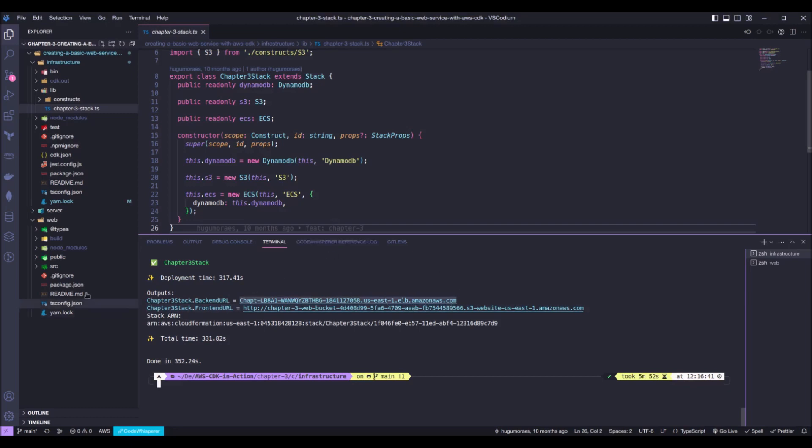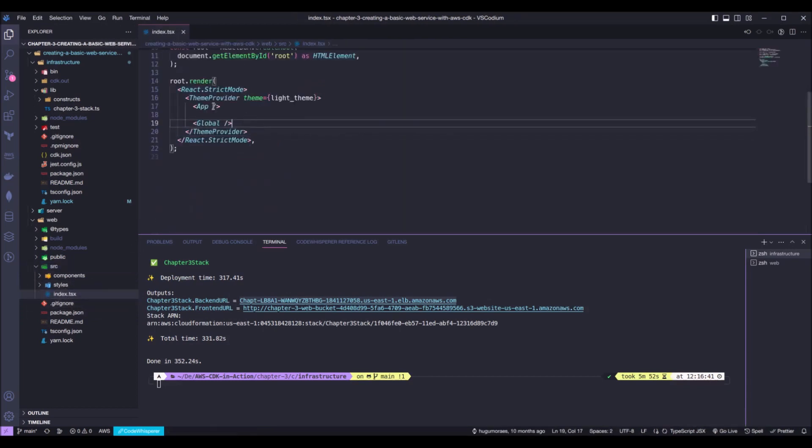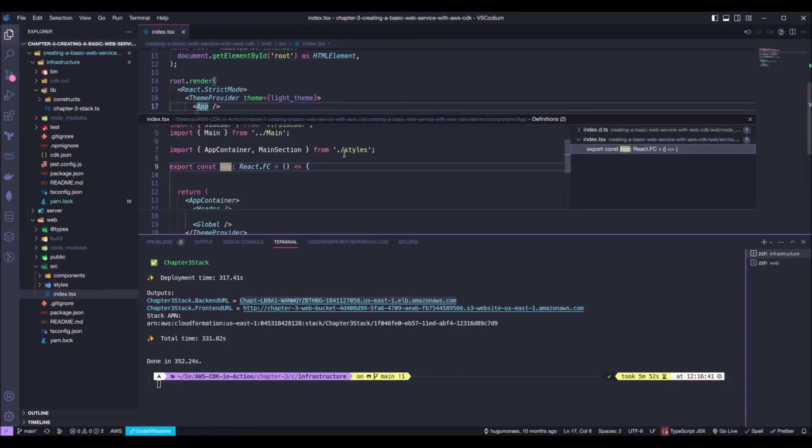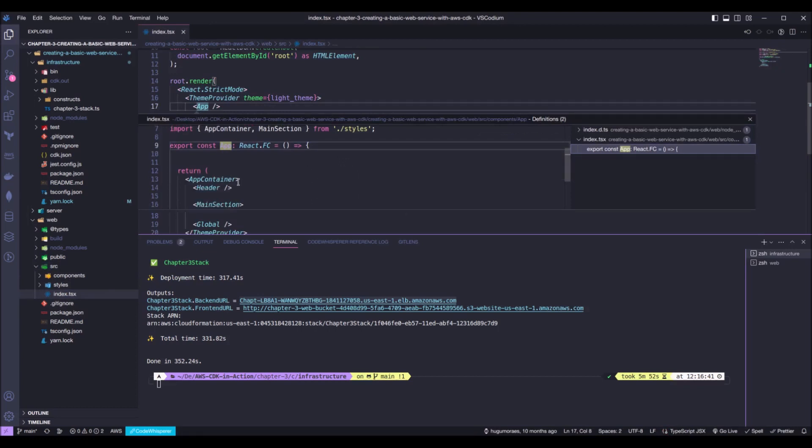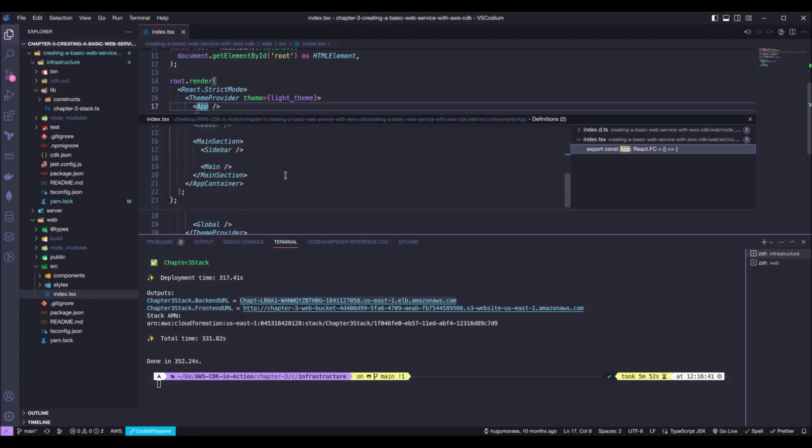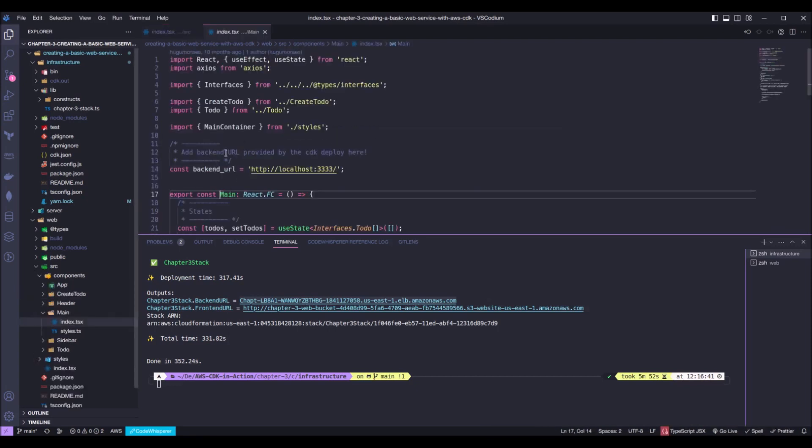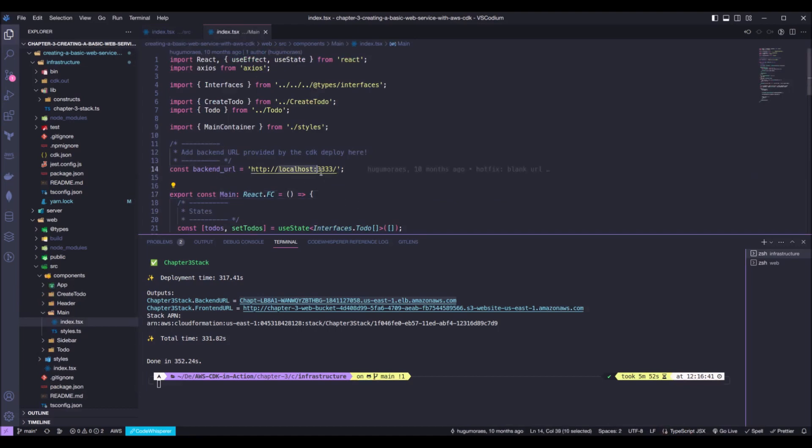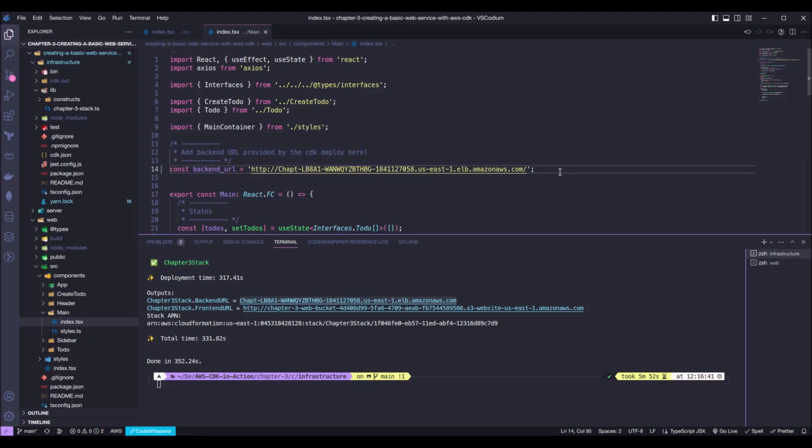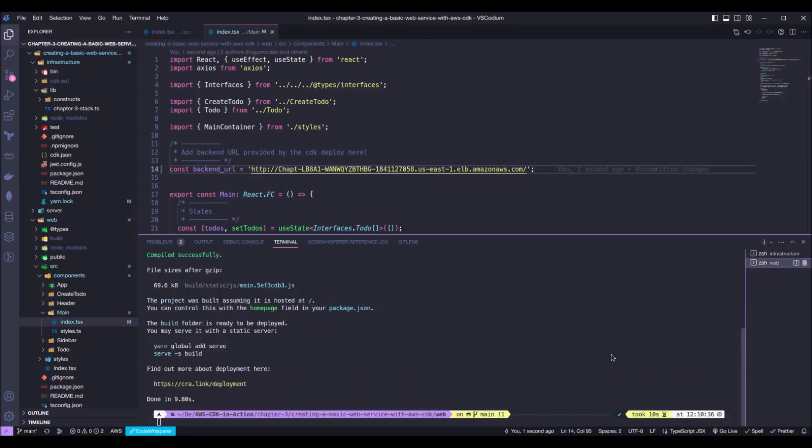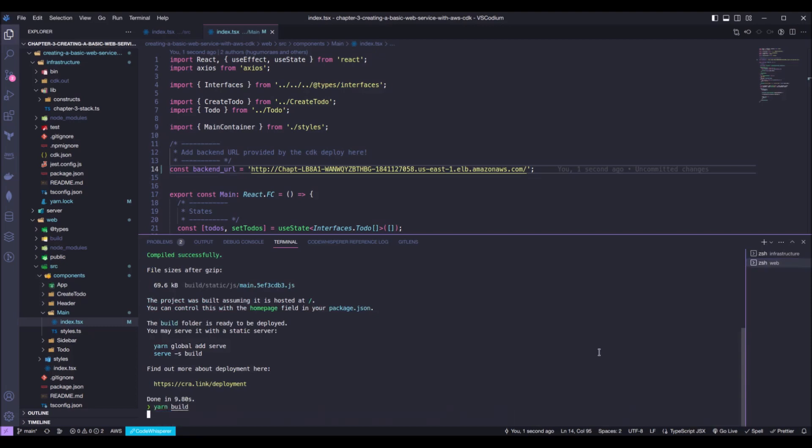So, to do that, we need to go here into our React app. Let's open the app. Just so you guys know, I'm pressing Ctrl and the mouse click to open the components like that. So, let's do it again on the main component. Okay. So, we paste our back-end URL right here. And we need to build our React app again.